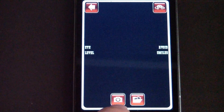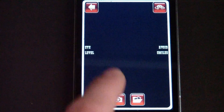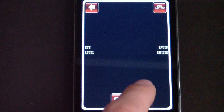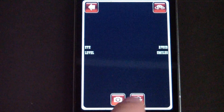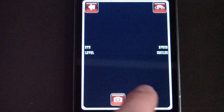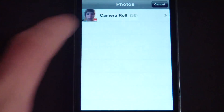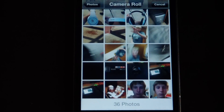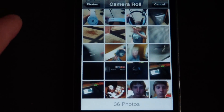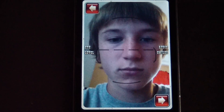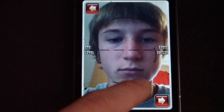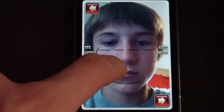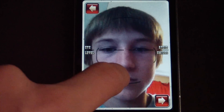Right down here you can either take the picture with the camera right now, or you can go ahead and pick a picture. I'm going to go ahead and pick a picture. Then you just want to go into the camera roll, pick the picture you want to use, and then this is the screen you will get. You basically just want to make sure that the dotted line is even with the eyes.